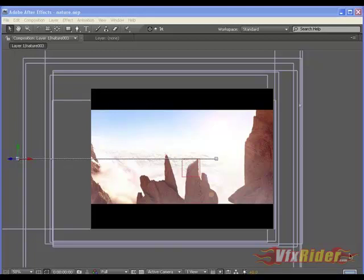Hey guys, this is Chandan Kumar from www.vfxrider.com and today I am here with another great tutorial on 2D Compositing and what does it really mean?